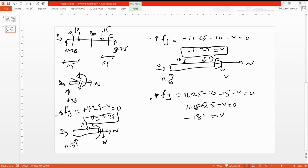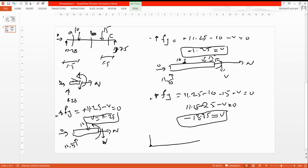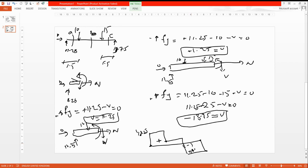Draw the shear force diagram: starting at 11.25 kN, go horizontally (no forces), then drop by 10 kN to 1.25 kN, continue horizontally, then drop to negative 13.75 kN after the 15 kN load, remain at negative 13.75 kN until the end support, which provides 13.75 kN. This completes the shear force diagram. The bending moment diagram will be shown in the next short video.